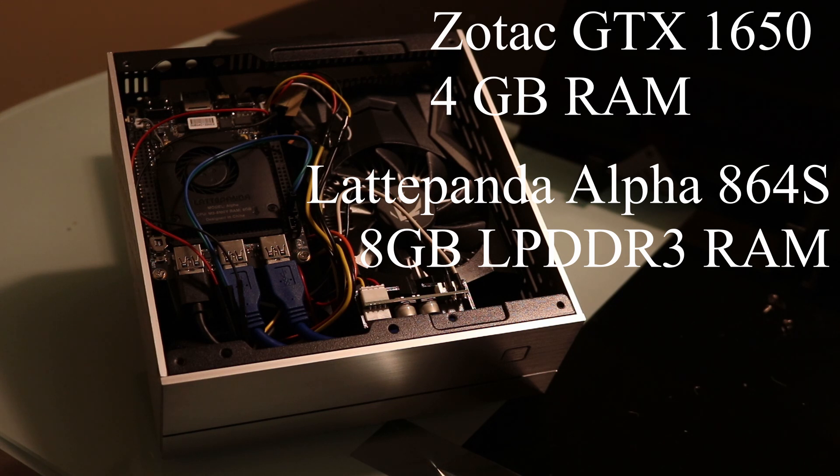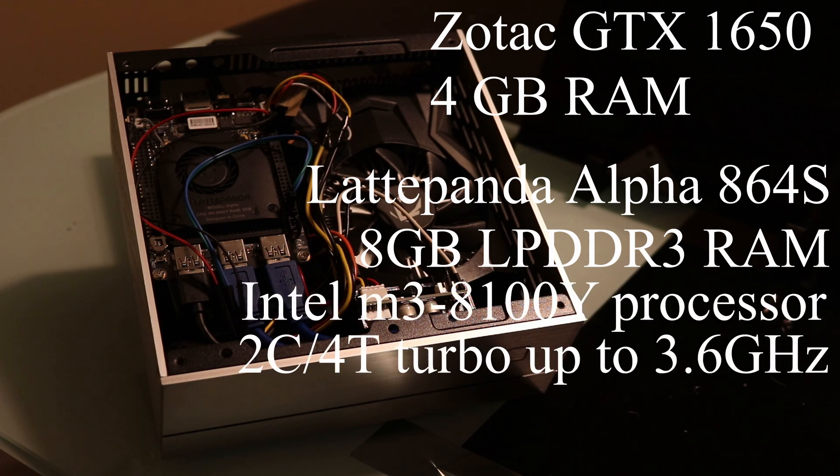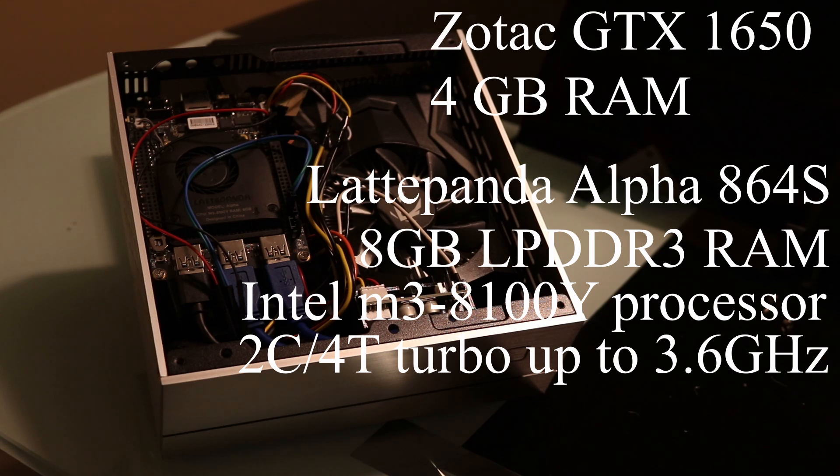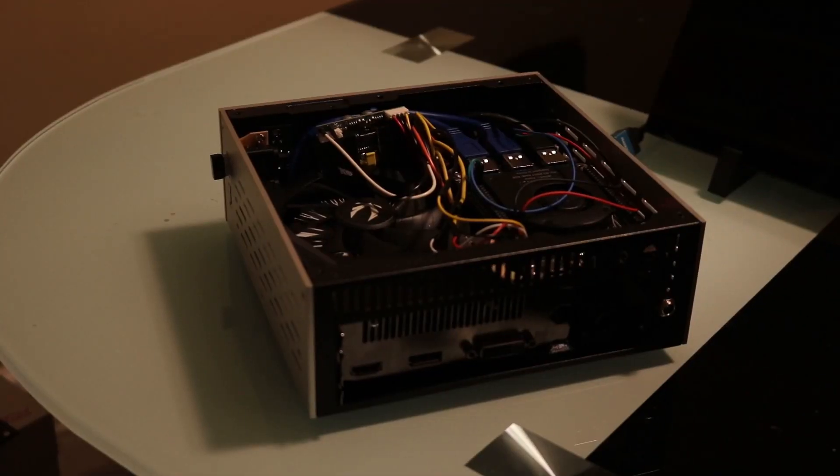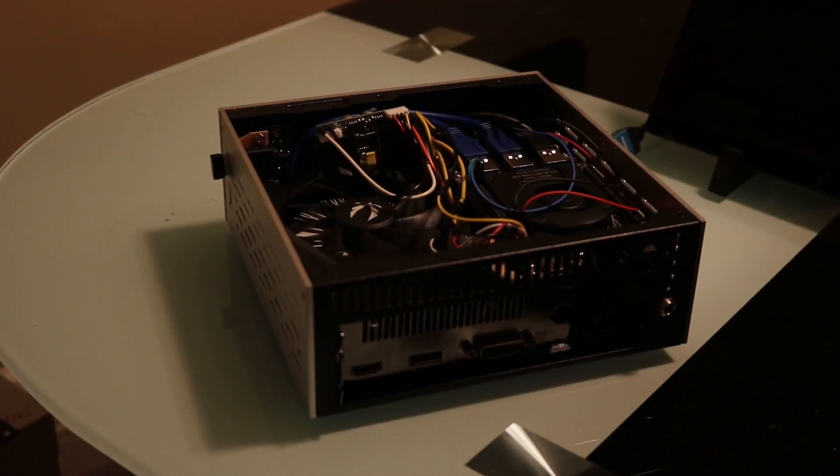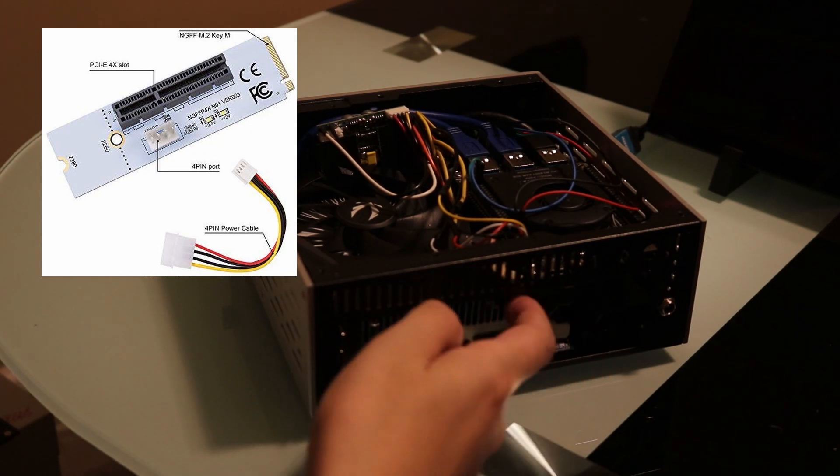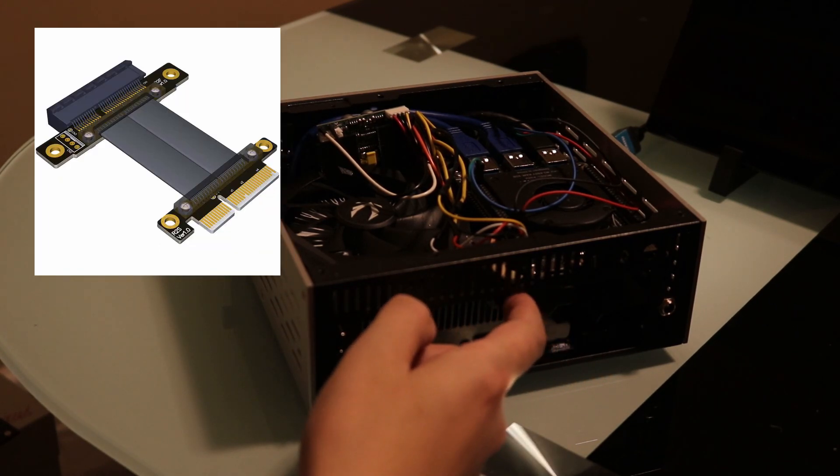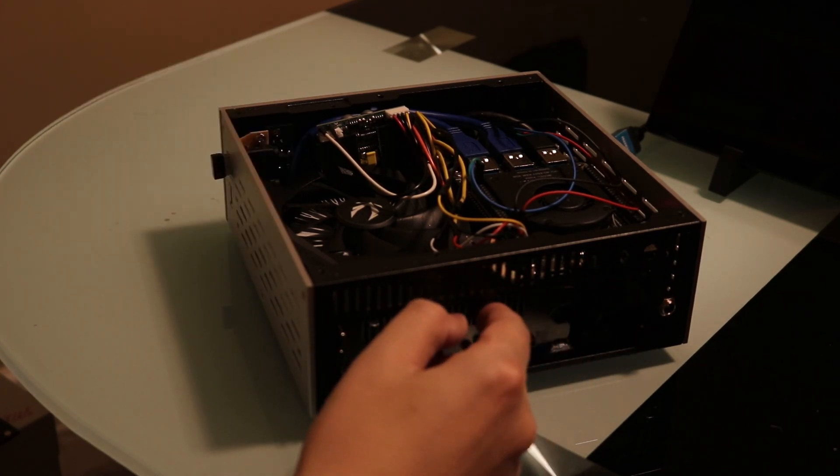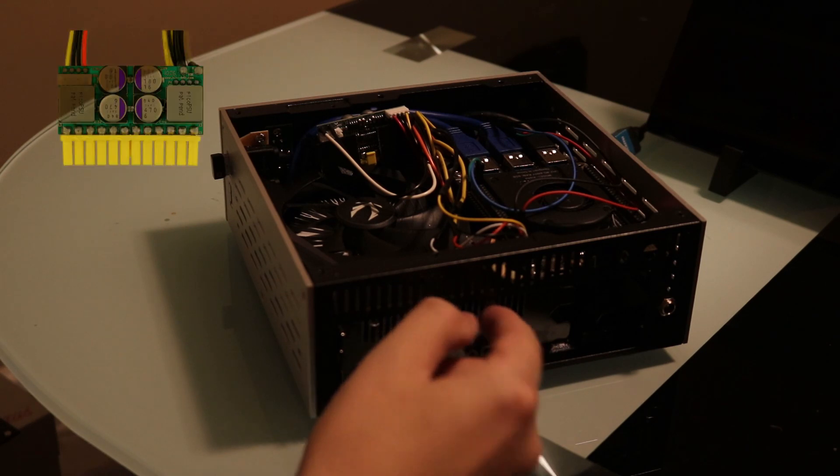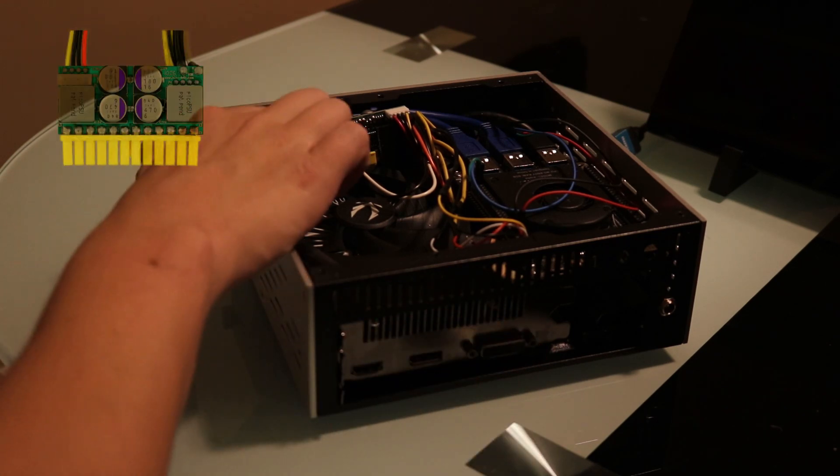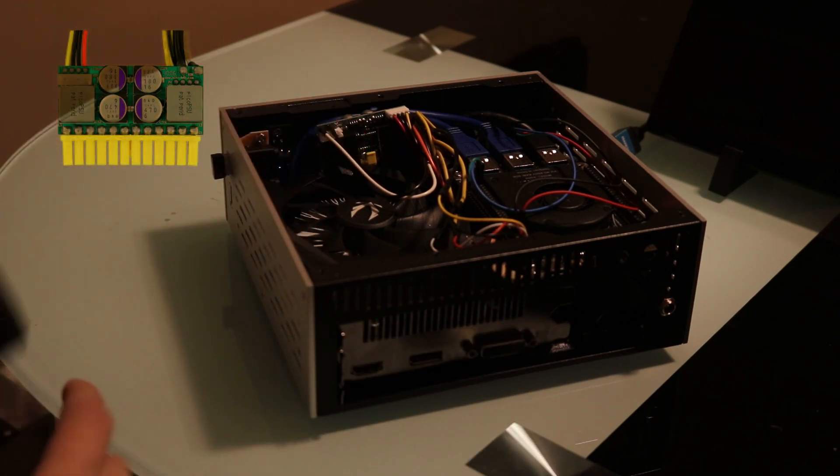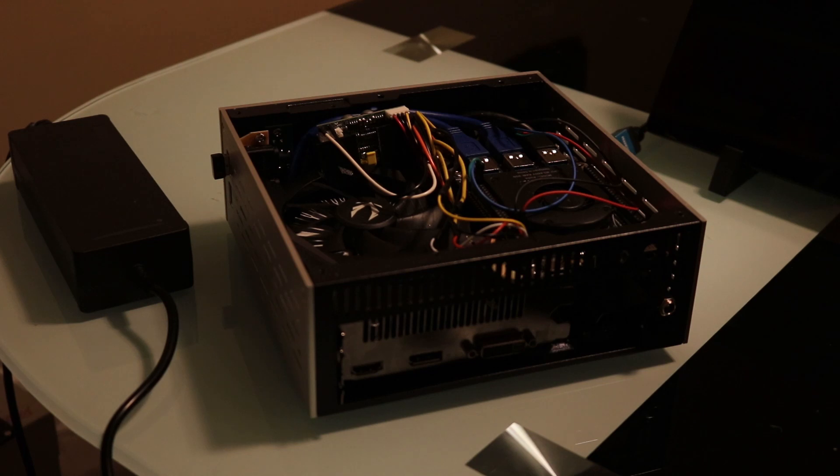An Intel M3 8100Y 2-core 4-thread processor with turbo up to 3.6GHz. An M.2 M key to GPU and a 4X PCI-E riser bridge the Panda to the GPU. For a power supply, I have a Pico PSU and a 120W power brick.